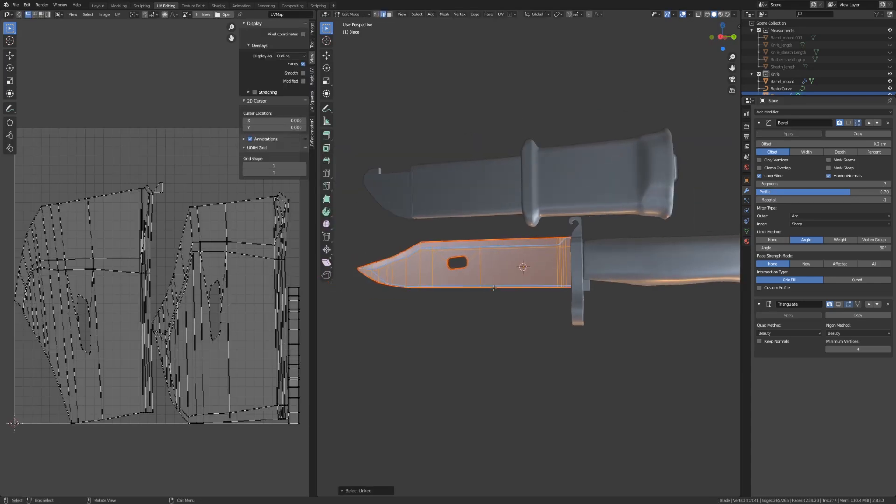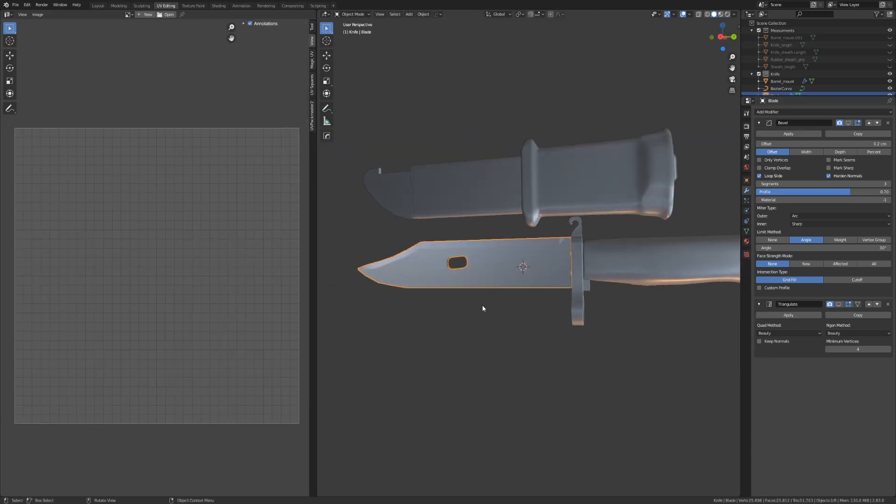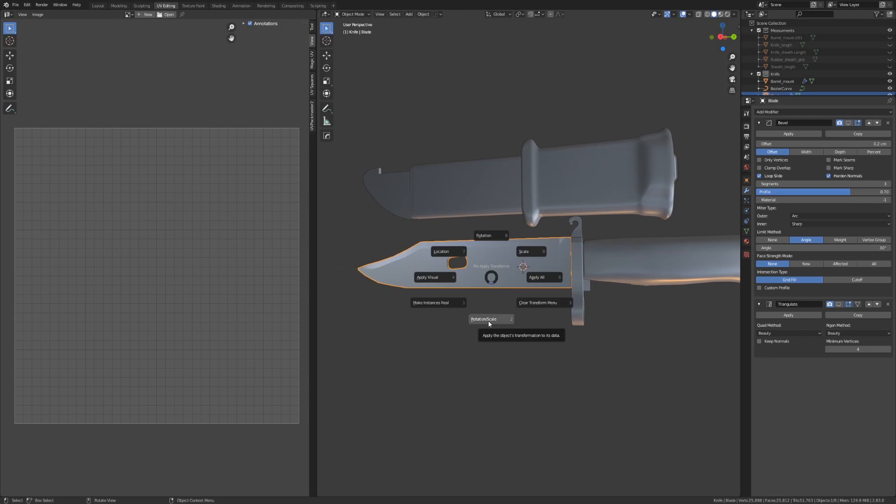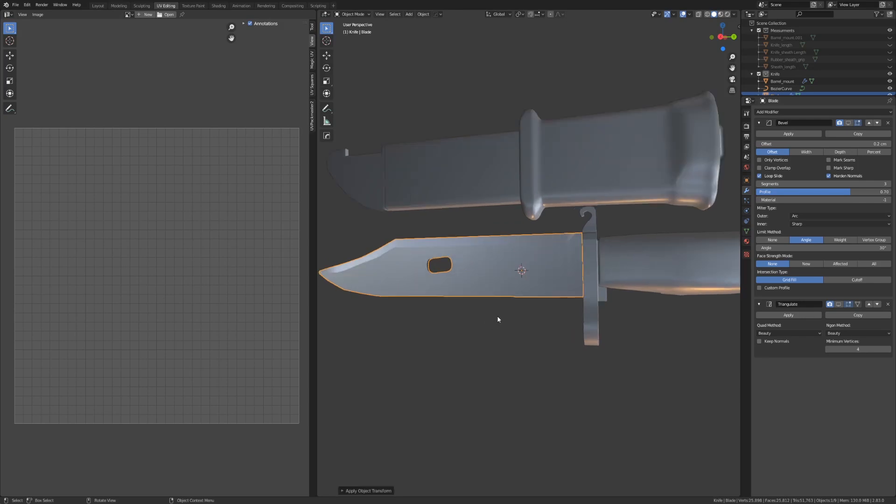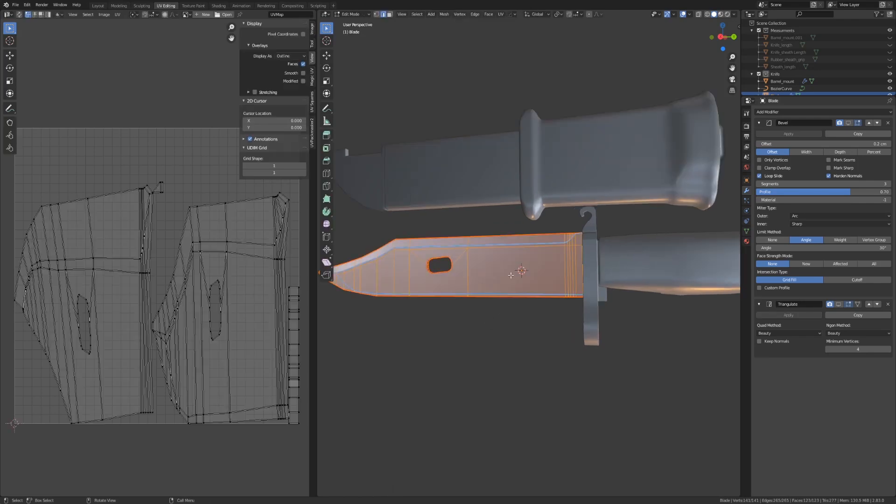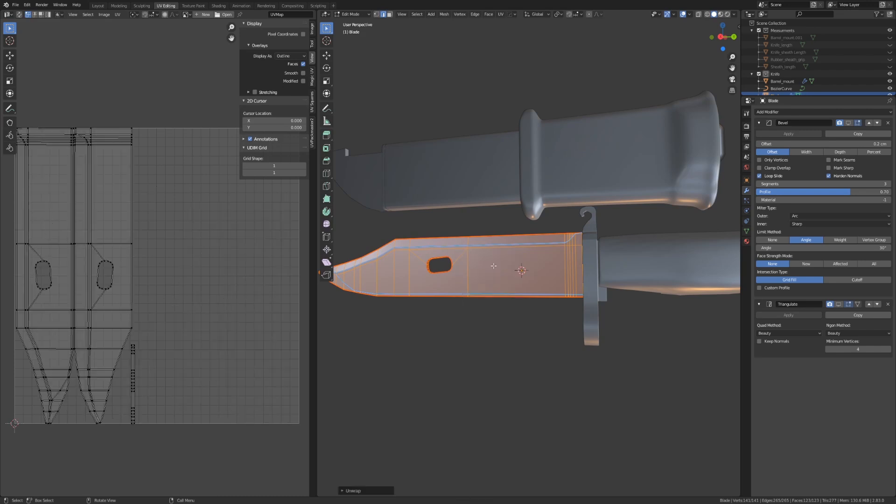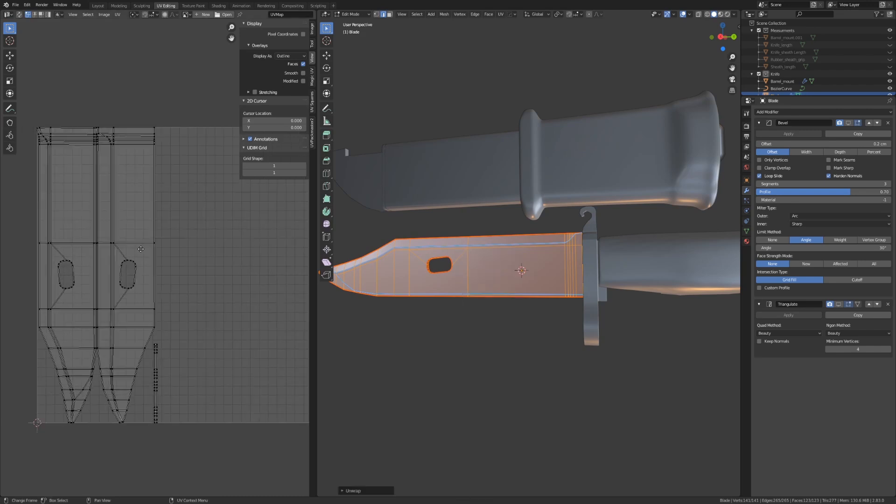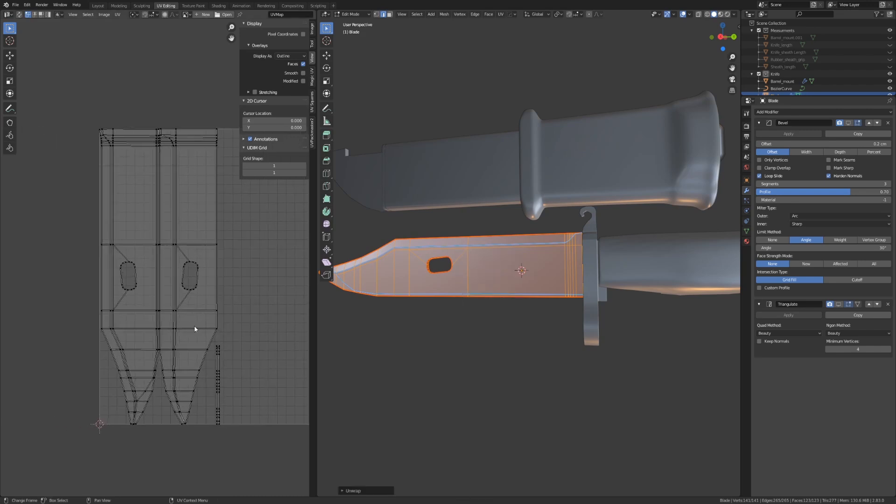If this is your issue, simply go back into Object Mode, hit Control A, and apply Rotation and Scale. Now, when we go back into Edit Mode, hit Unwrap. Problem solved.